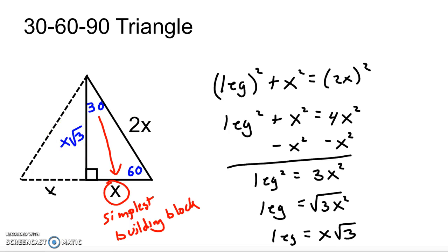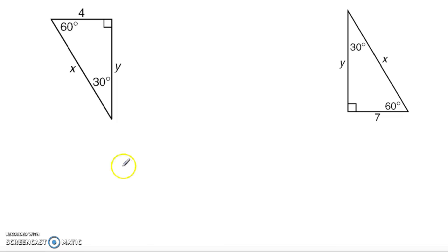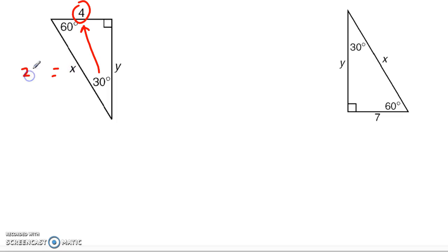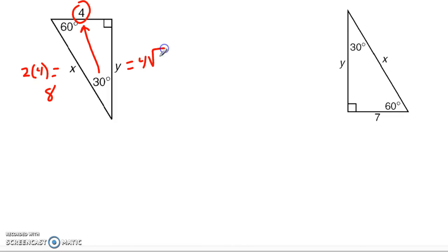Let's look at a couple of simple examples with a 30-60-90. You want to begin by looking across from the 30-degree angle. We have a 4 — that's our building block. That tells me the hypotenuse is going to be double that: 2 times 4, which is 8. And the other side, across from the 60, is going to be that building block, 4, times the square root of 3. It's that simple.